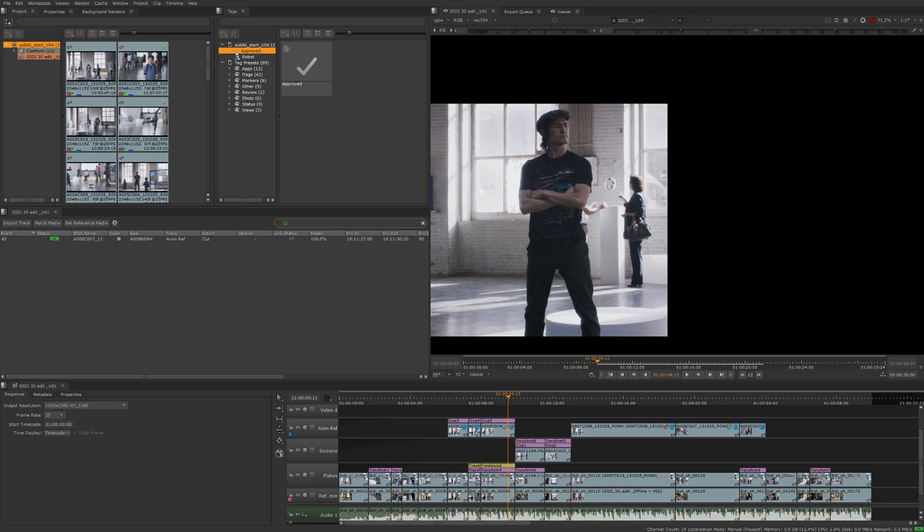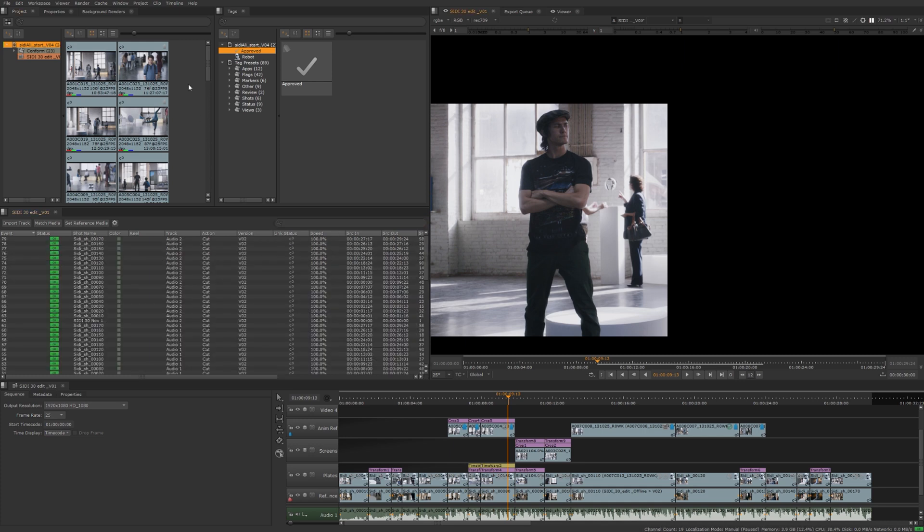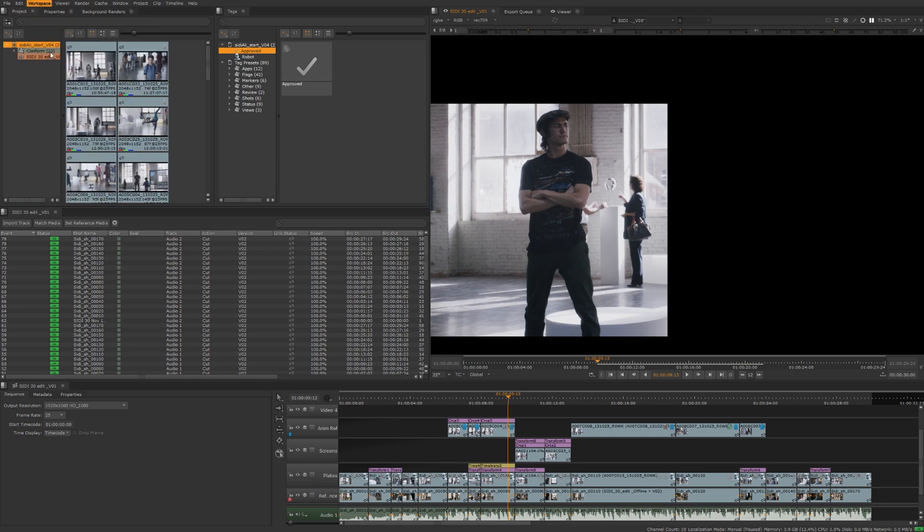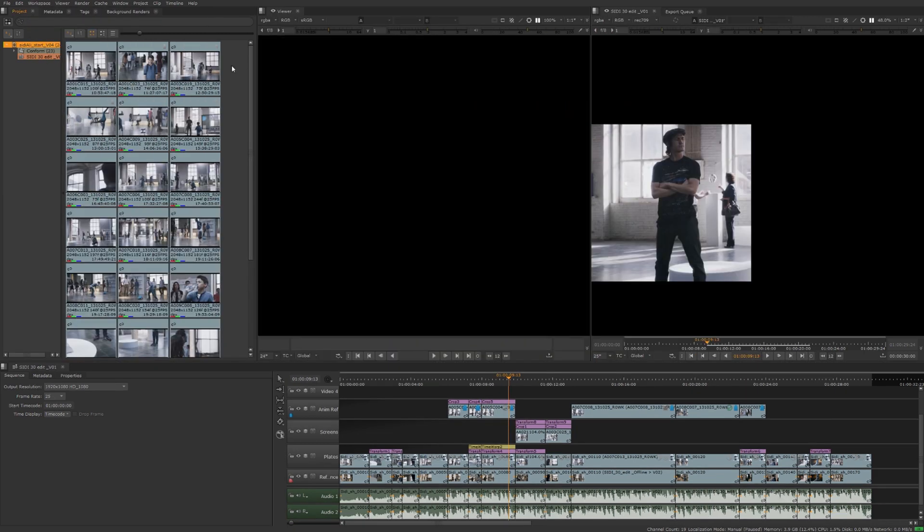By now, you should see that Nuke Studio is more of an online editor than it is an offline editor. However, there are some basic tools that will allow you to do common editing tasks. Before we move into the editing workspace, let me just clear out this filter here. And now let's go into the workspace editing, Shift F2 on the keyboard.